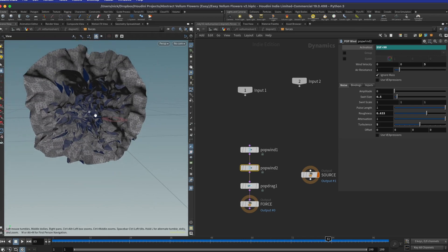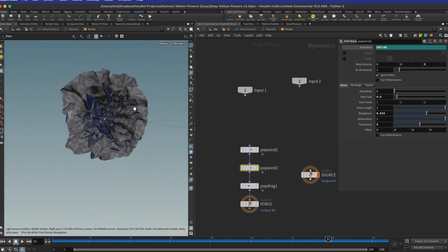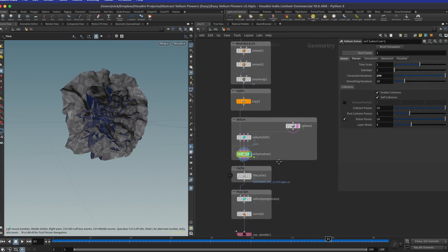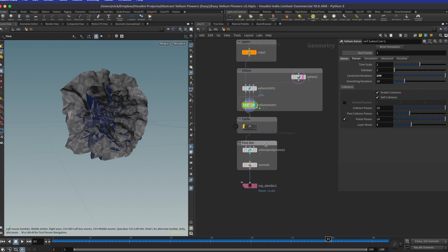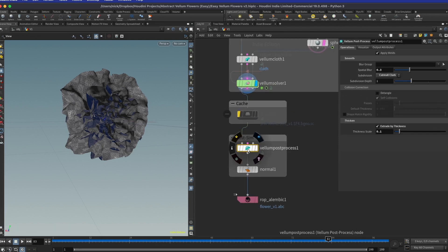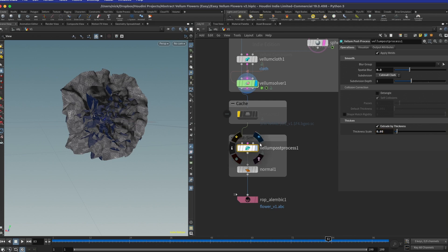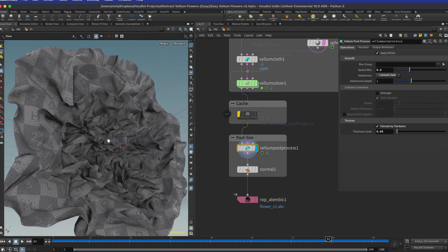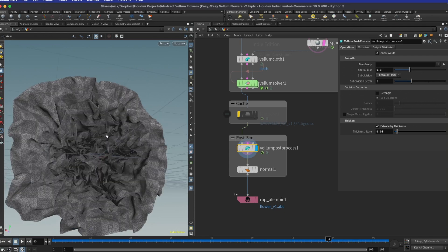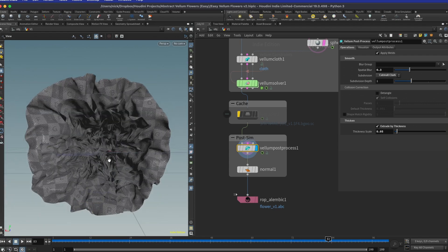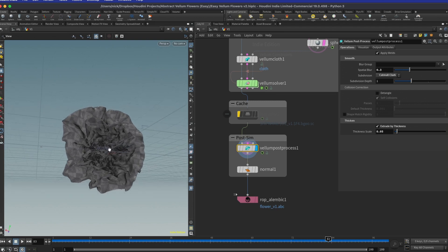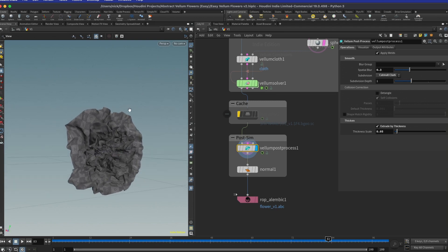We probably want to simulate a bit more than 100 frames, but around frame 83 we get this nice flower-like shape. We need proper normals and we might want to subdivide it. We can add a vellum post-process node to blur it, subdivide, and extrude by thickness — I used values of about 1.1 and 1.05. This looks much better with all the layers inside. It's a super basic flower but it's a good starting point.